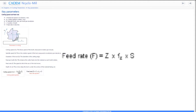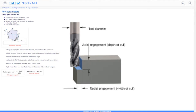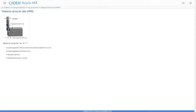Feed rate is the linear movement of the tool, measured in mm per revolution or mm per revolution per tooth. The depth of cut is the depth of material removed in each cut. Material removal rate is the volume of material removed from the work piece per minute, measured in CC or cubic centimeters per minute.